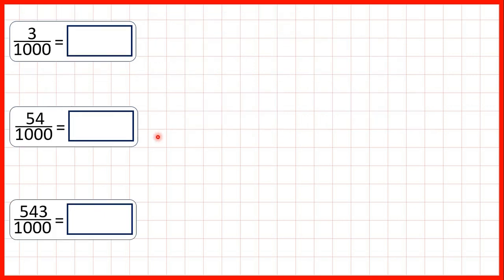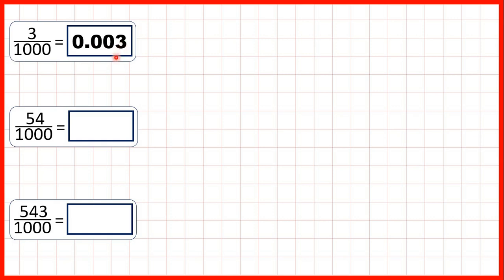Now let's take a closer look at some of these questions. For three thousandths, that's 0.003. Because the first digit is the tenths, then the hundredths, but we want to show that we have three thousandths. So we need zeros in our tenths and hundredths to make it clear that this three is the third digit after the decimal point.